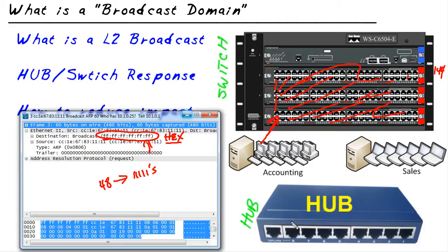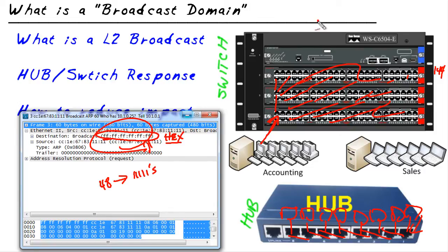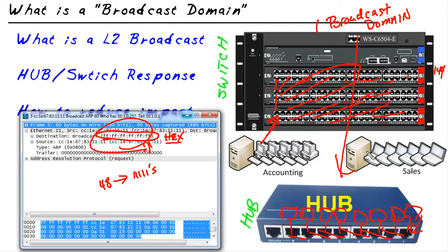What would a hub do? With an eight-port hub and eight devices connected, if one device sent a broadcast frame, the hub — because it forwards bits to every other port — would also forward it to all other ports. So if you take a look at a broadcast, a switch is one broadcast domain by default, and so is a hub. What does it mean to be a broadcast domain in simple terms? It's how far a broadcast will be forwarded. On a switch, by default, it's all ports. On a hub, it's all ports. So regarding layer 2 broadcasts, a switch and a hub behave the same.